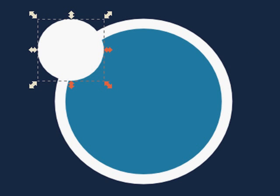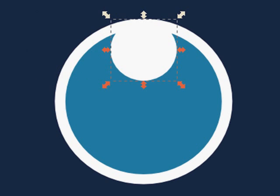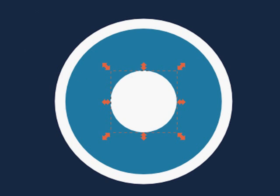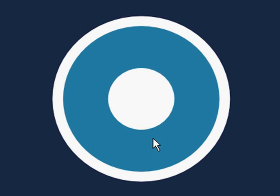We'll select it. Go to the Align tool. Align it horizontally and vertically. And you can see where this logo is really coming, or it's really coming to.